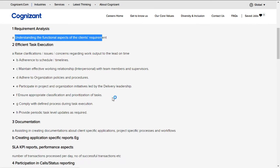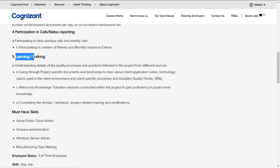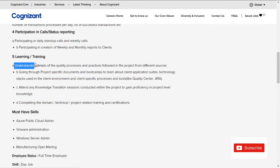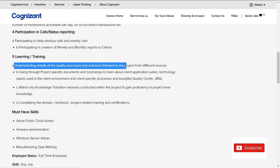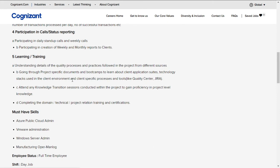Talking about learning and what you're going to be trained on, you'll be understanding details of the quality process practices followed in the project from different sources, going through project-specific documentation.